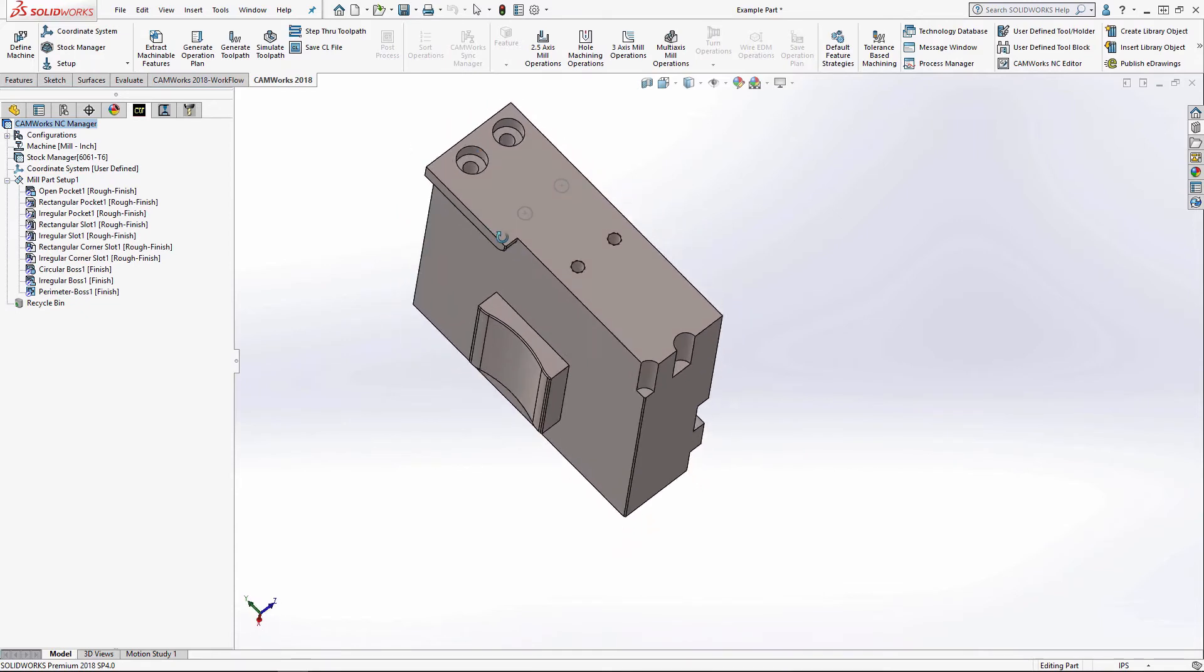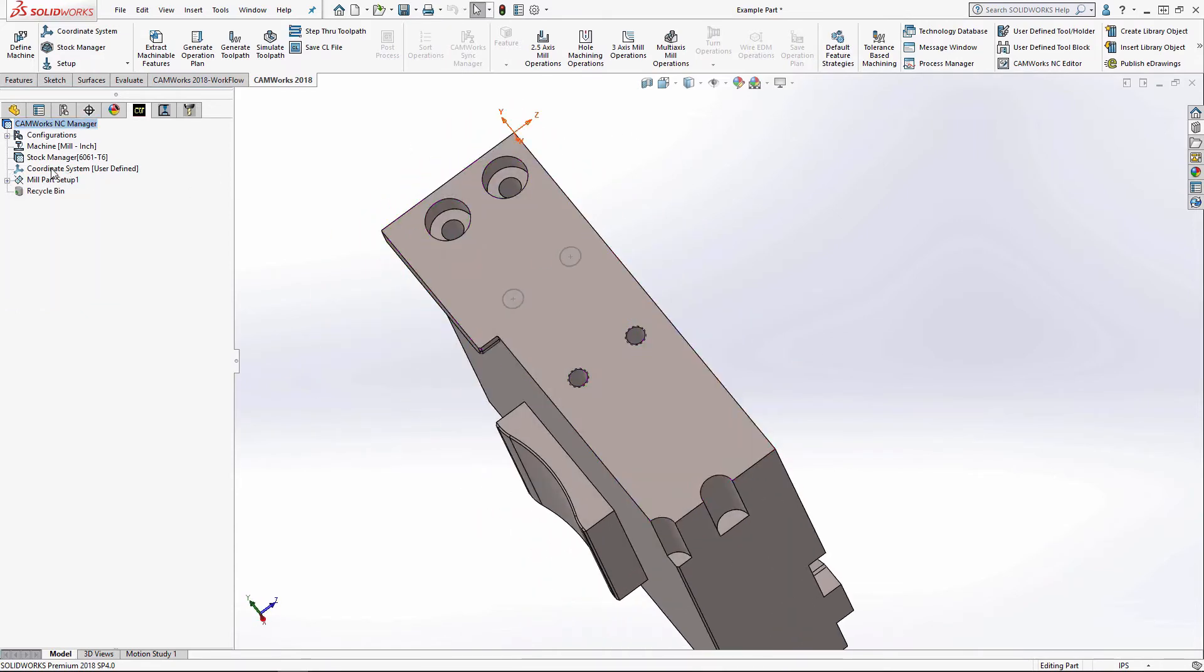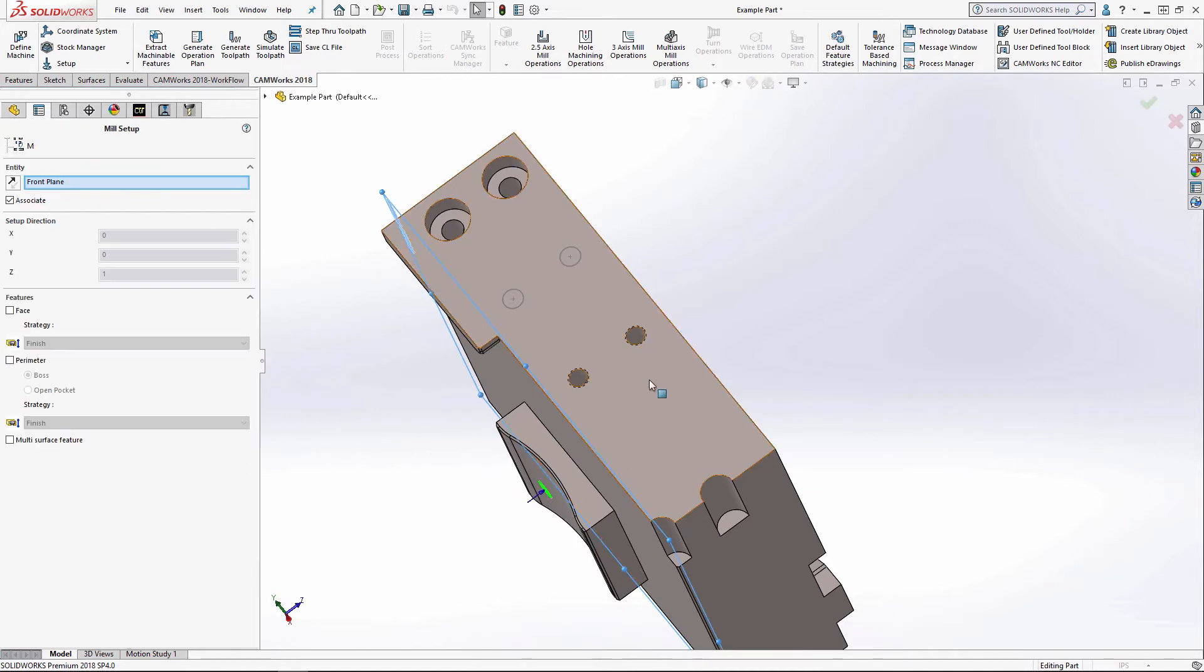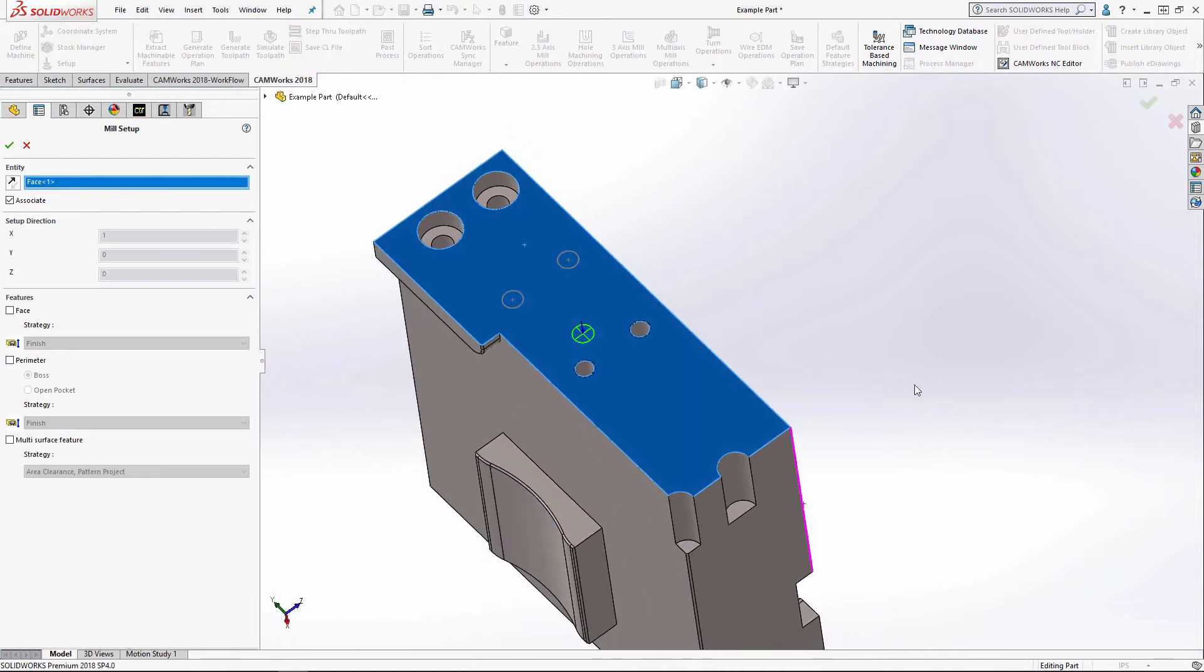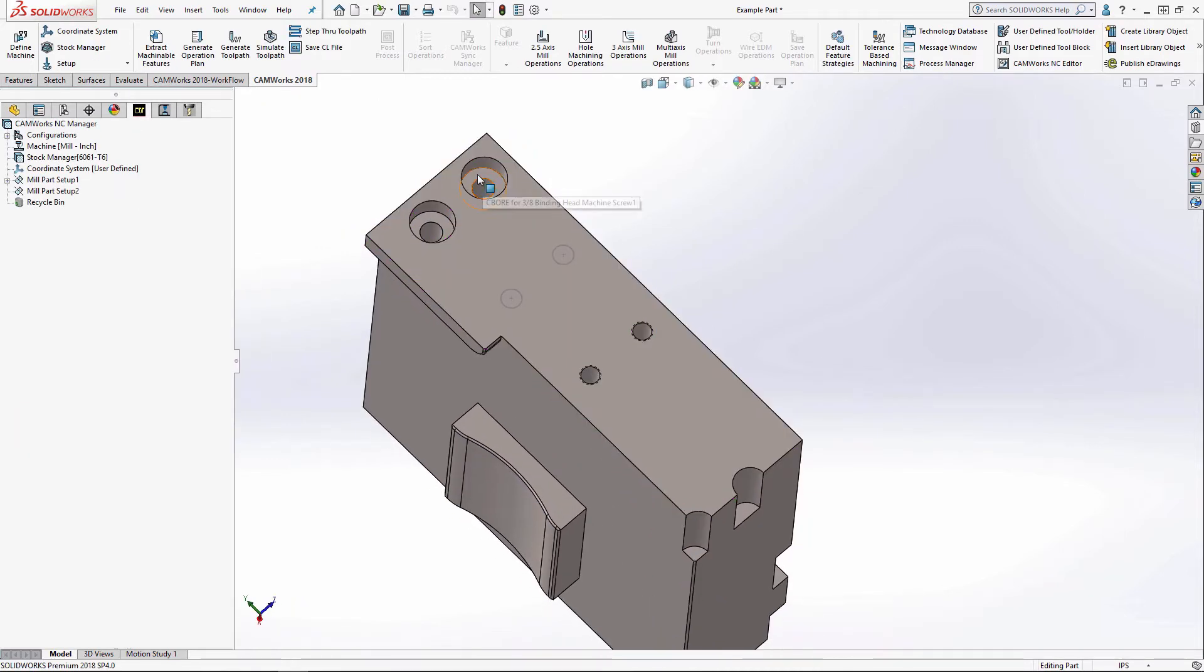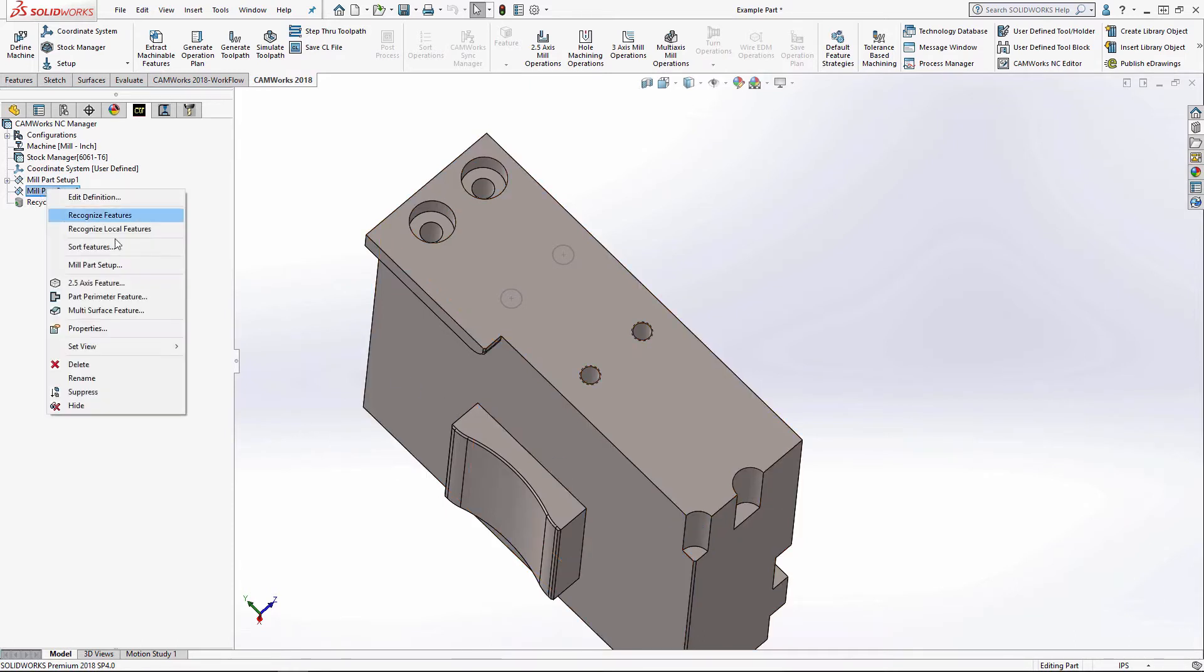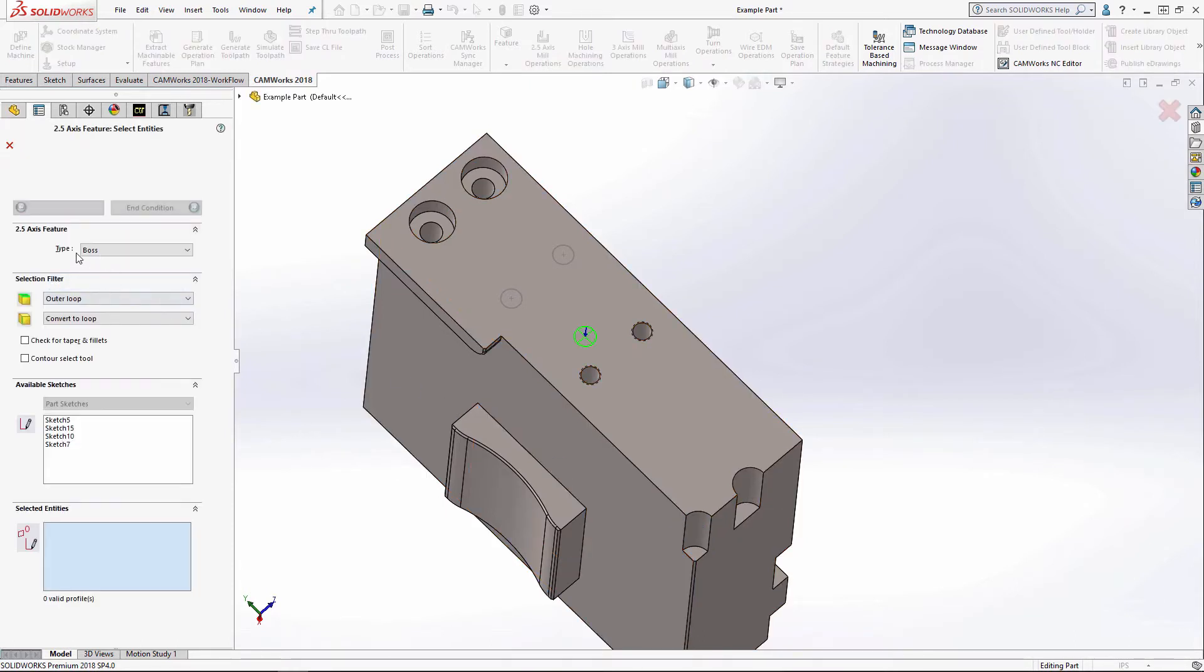Now let's look at these holes. First thing I've got to create another mill part setup. And I've got counter bore holes. I've got a sketch. I've got some tapped holes, as well as half of a hole and a quarter hole.